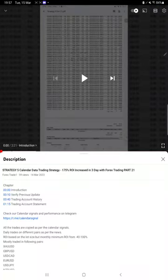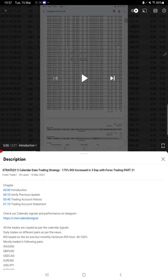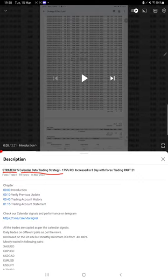Hello everyone, welcome to Forex Trade One. So today we are back with the same strategy, Strategy Number 5 Calendar Data Trading Strategy. As yesterday, we have updated and today also more than $20,000 plus profit.